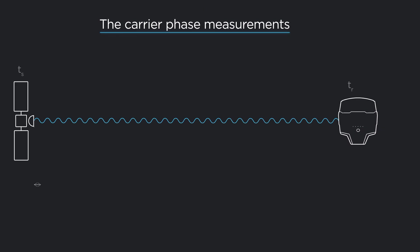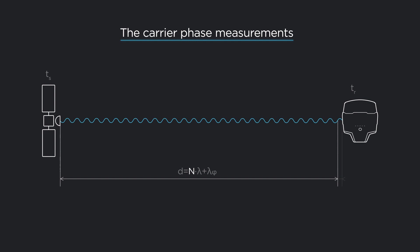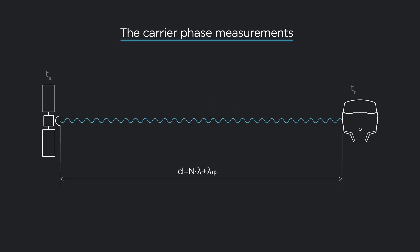However, to calculate the distance, we need to know how many full cycles there are between the satellite and the receiver. So, after calculating the phase, our goal is to count how many wavelengths there are. Knowing this number and that each wave is about 20 centimeters long, we can calculate the distance between the receiver and the satellite.